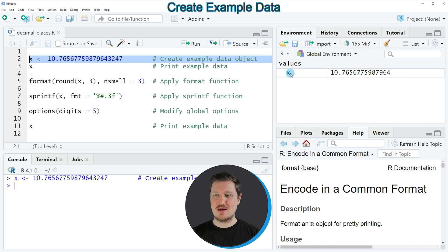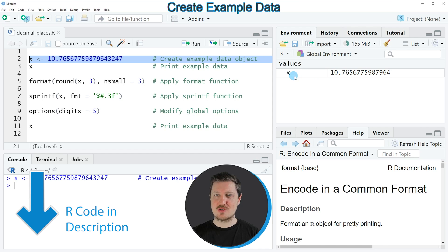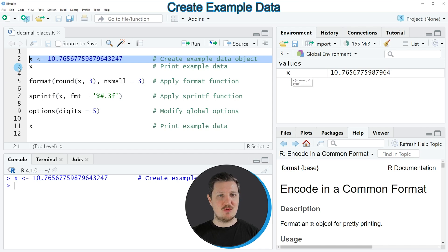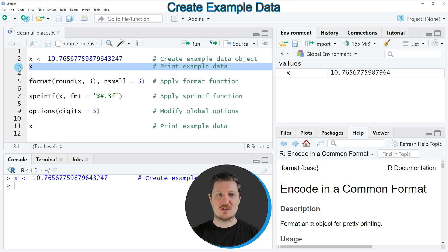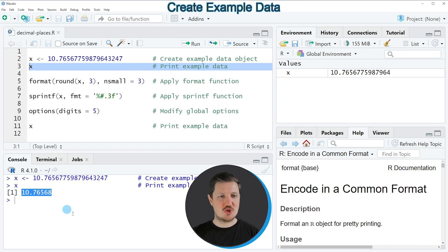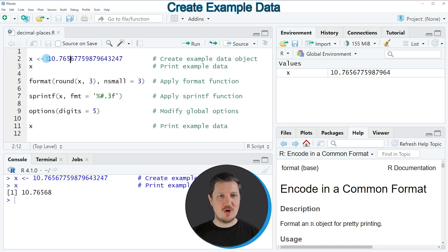If you run this line of code, you can see at the top right of RStudio that a new data object is appearing, which is called X. We can print this data object to the RStudio console by running line 3 of the code. You can see that our data object is printed with five numbers on the right side of the decimal point, even though our number contains much more digits on the right side of the decimal point.